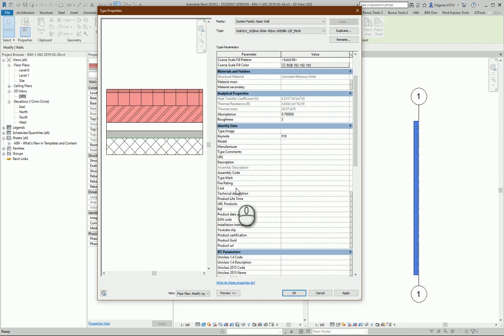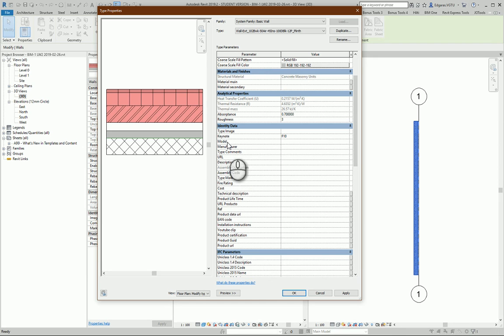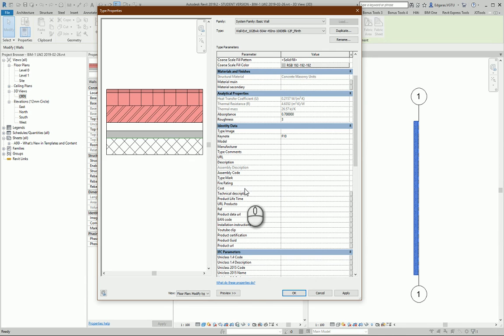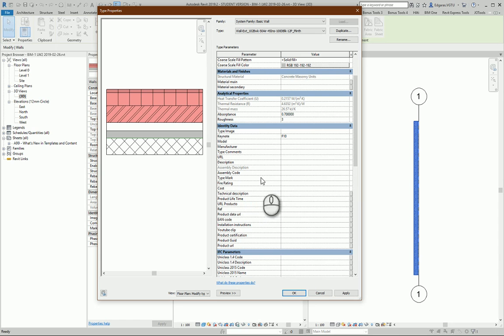Description, assembly codes, type marks. Type mark is for all the type. If this wall is used in different locations, you will see a type mark for all the walls the same. The simple mark is just for object and type mark is for type of the objects.